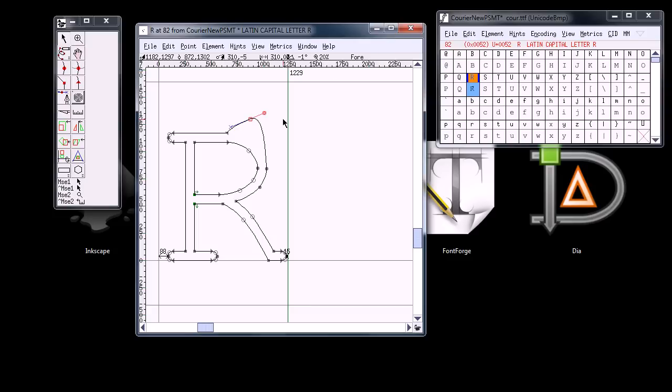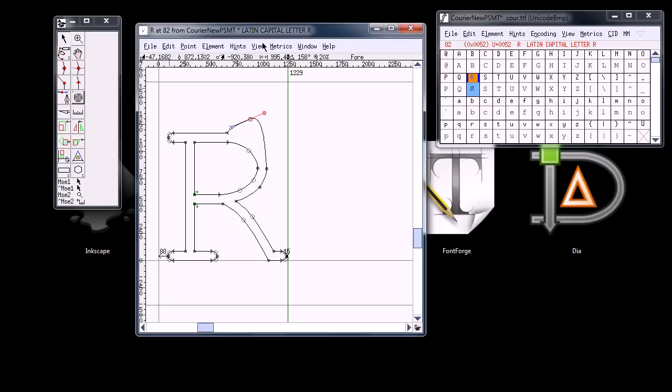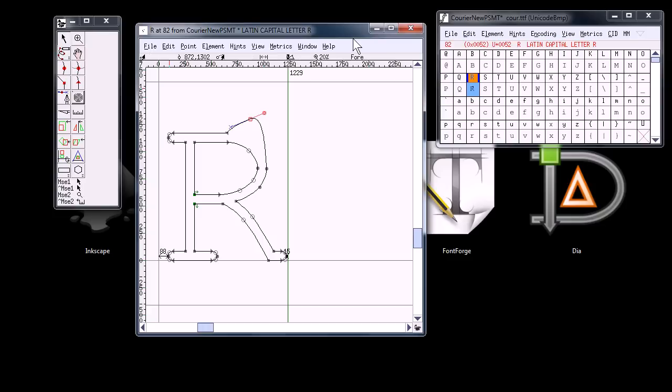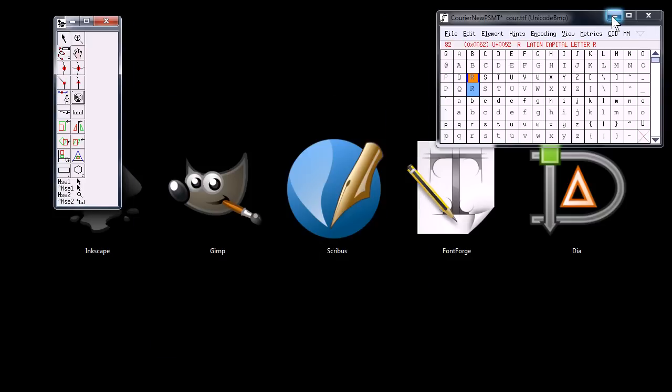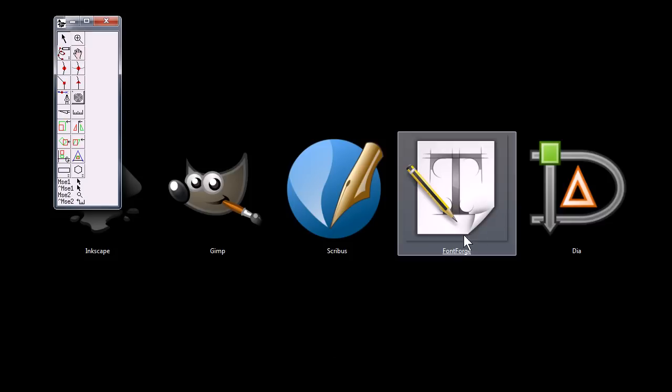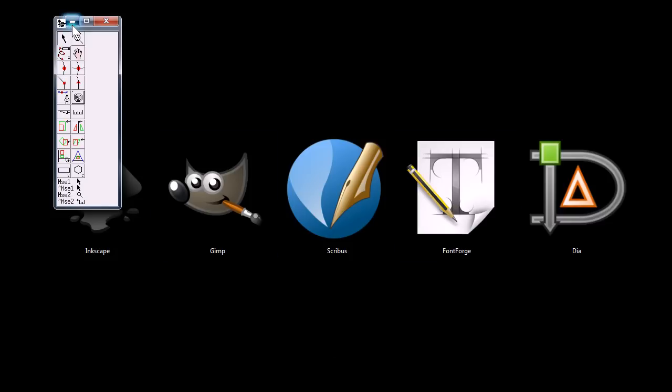You can also create fonts from scratch. It's compatible with several different font formats and you can actually use it to convert fonts from one format to another. It's a good tool, FontForge.